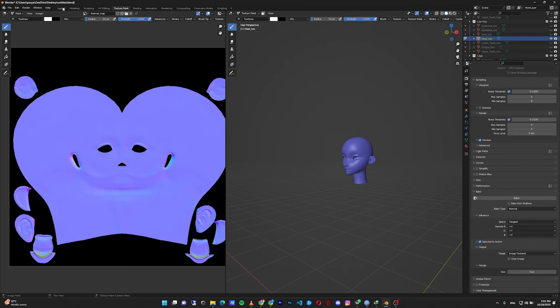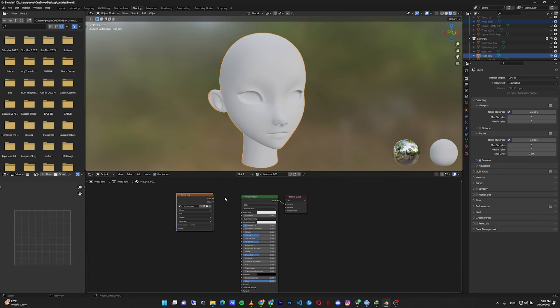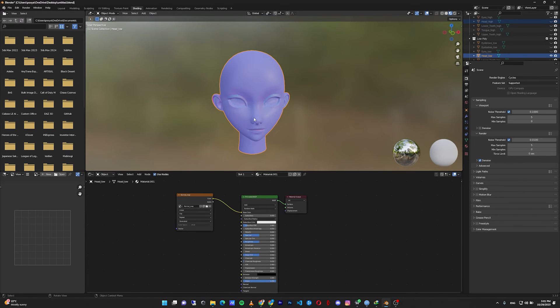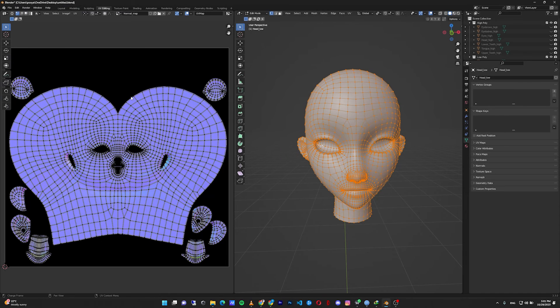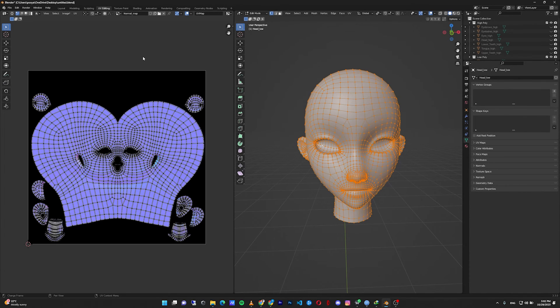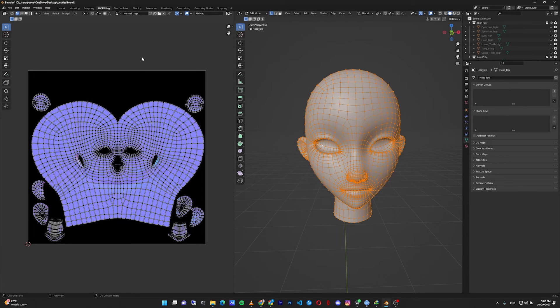To see the effects, go to the shading and connect our newly created texture to the base color. As you can see, now we have a normal map. You need to do this process for every single part of your model, every part that is separated. And if you place all parts of your model in a single UV tile, everything should update in this normal map texture.